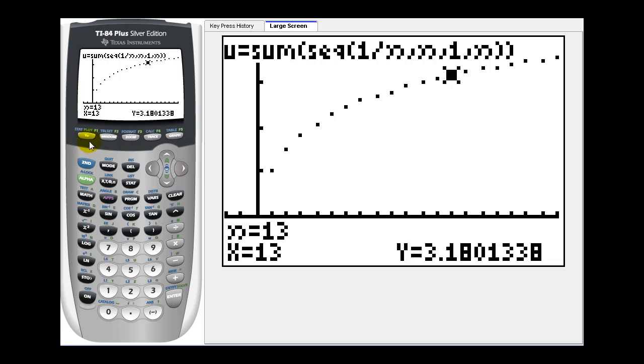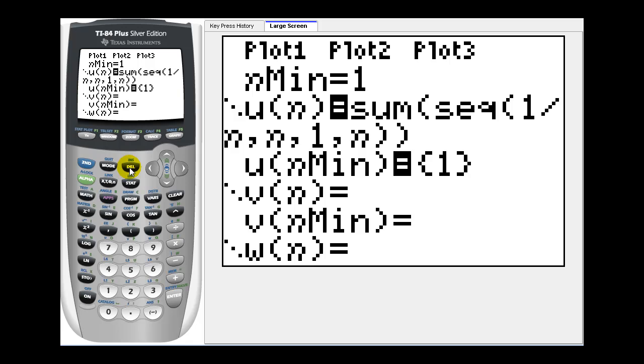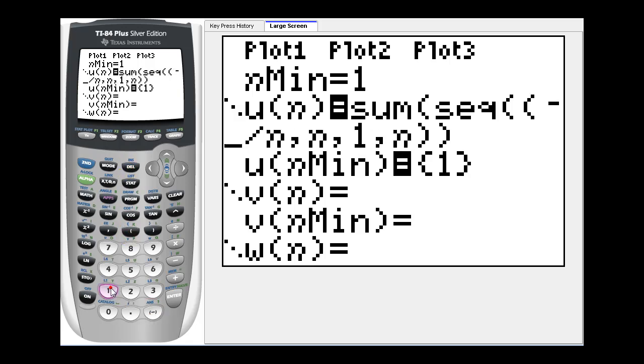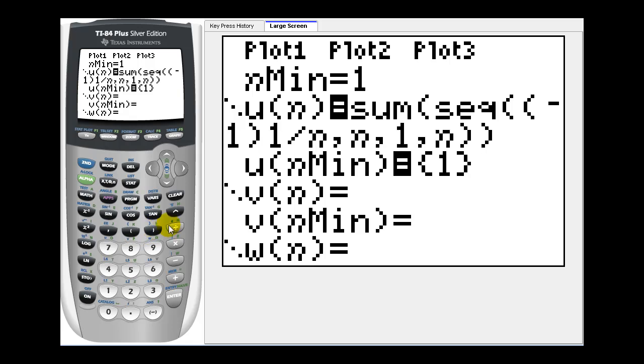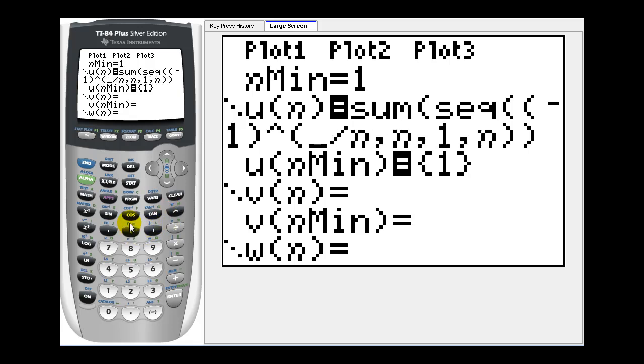Let's go back to y equals and let's change the sequence to the alternating harmonic series. So we'll change this numerator here to negative one to the power of n plus one. So we'll press second, delete for insert, parenthesis, negative one, close parenthesis, exponent, and then in parenthesis we'll have n plus one.